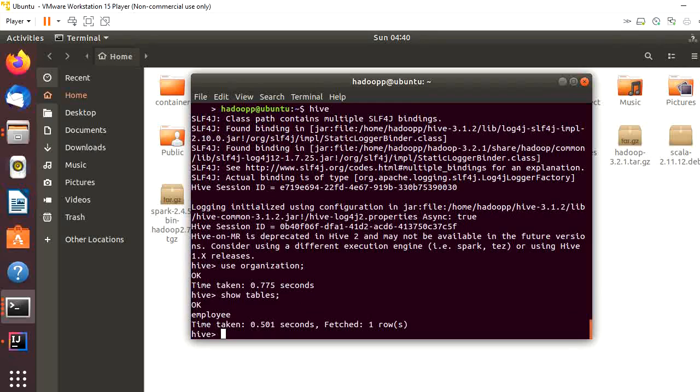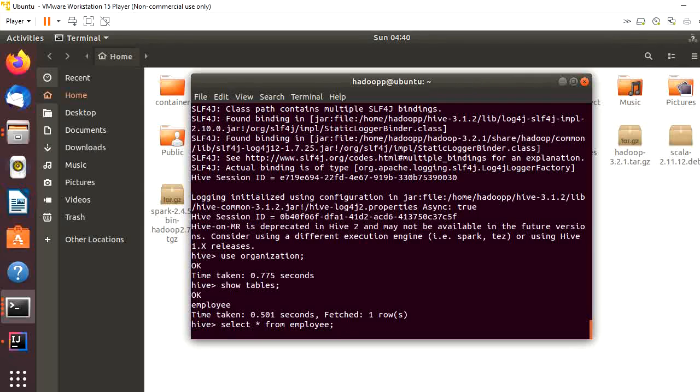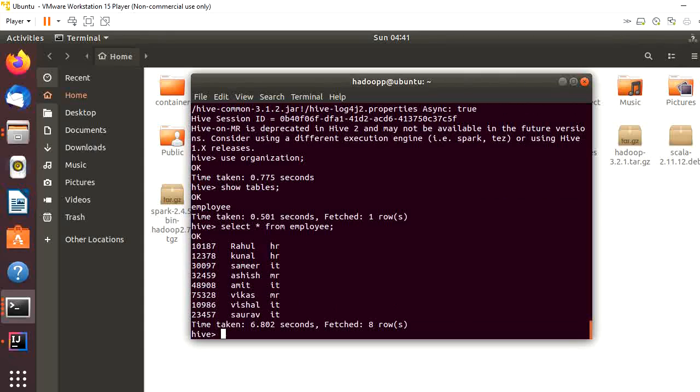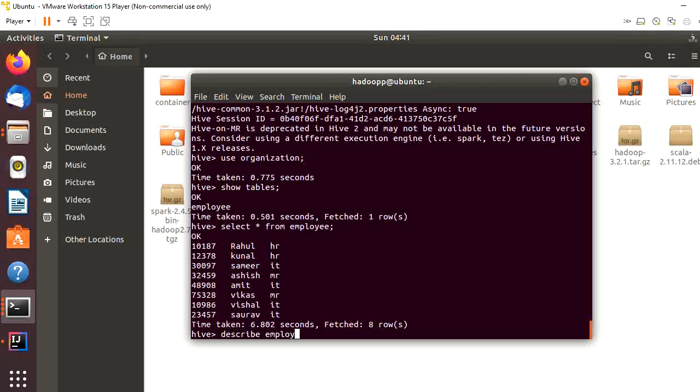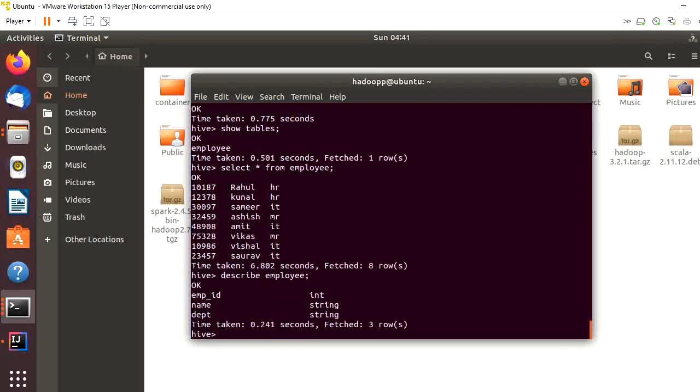Let's see how many tables are there. Here, only one table - this name is employee. Let's read this table. These are the data of this employee table.